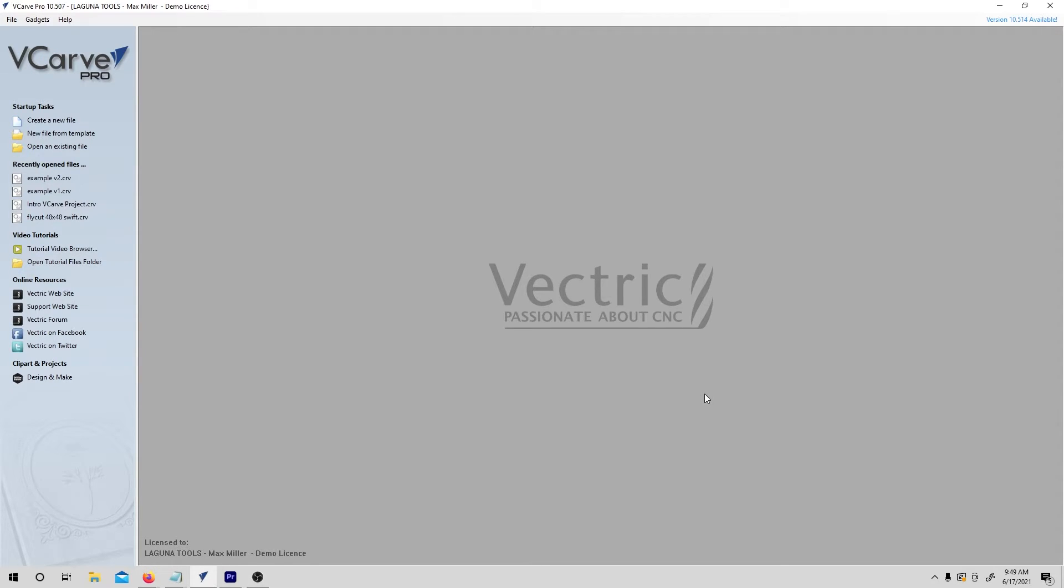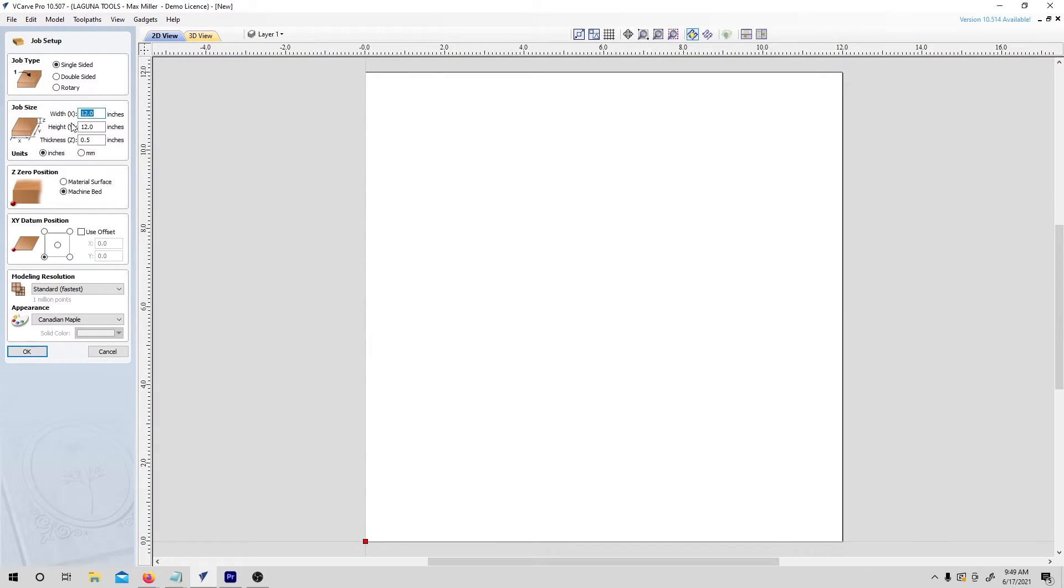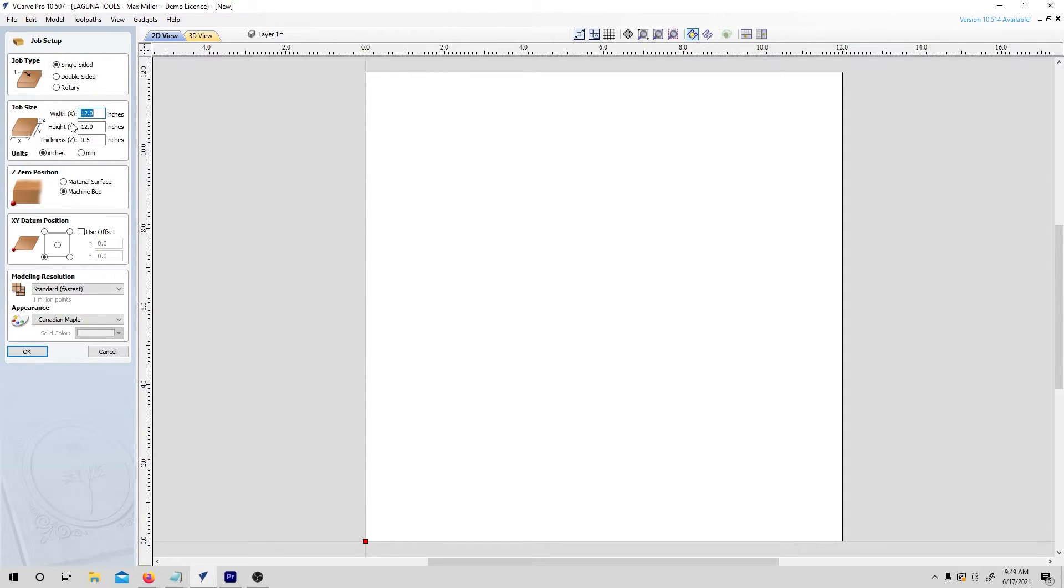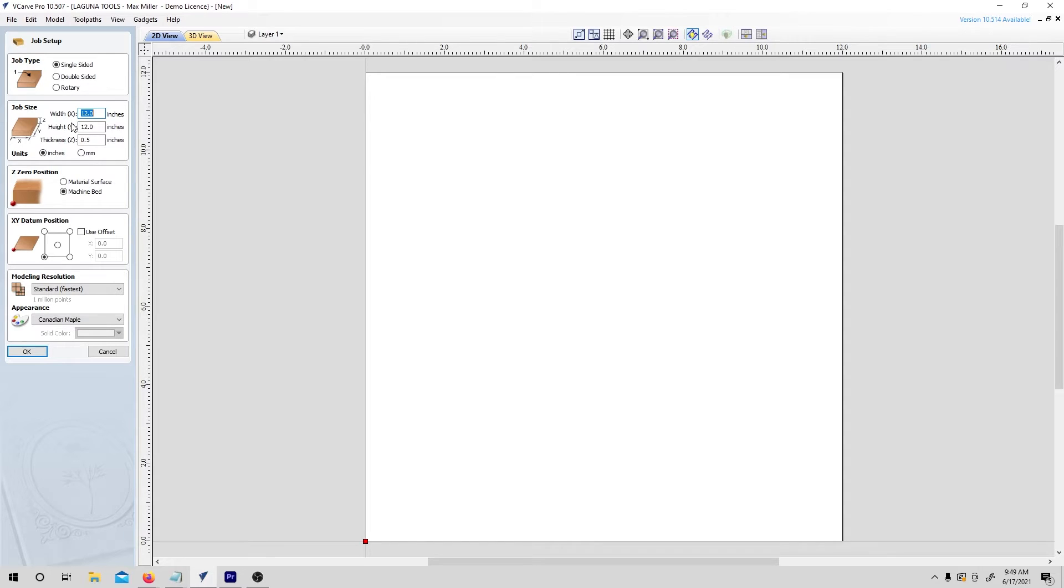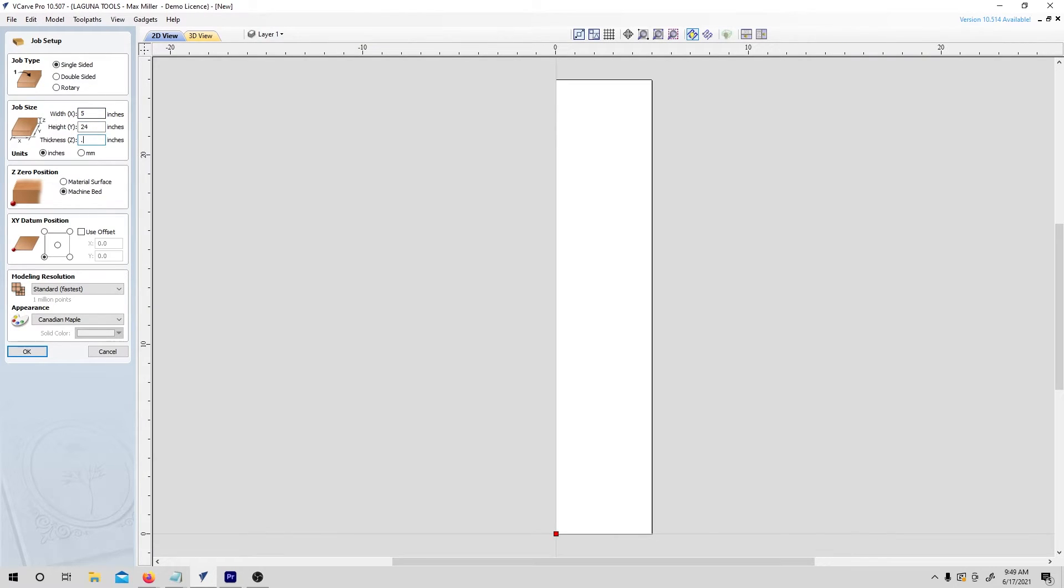So I already have my piece of wood and I've measured it. To get started, I'm going to hit create new file. Every time that you start a new project, you'll see this job setup menu over on the left hand side. You have to fill out the information in order to start your project, but keep in mind, you can always go back to change it later. The first bit of information that we need to give it is the dimensions of our stock material. I just happen to have a piece of wood that's 5 inches by 24 inches and 3 quarters thick. So I'm going to input that here.